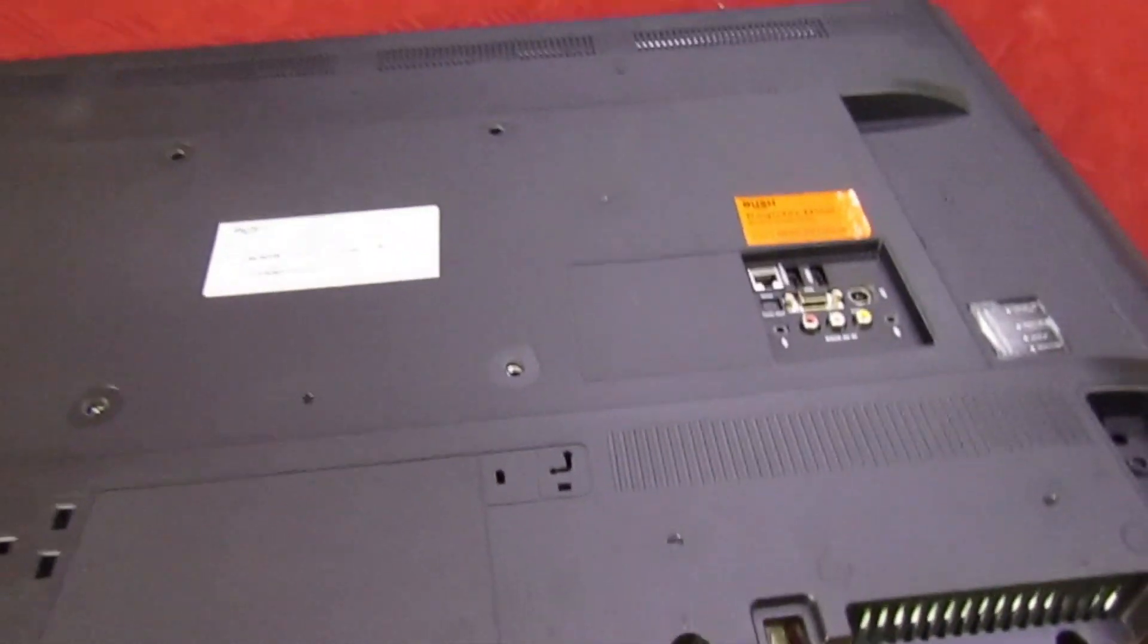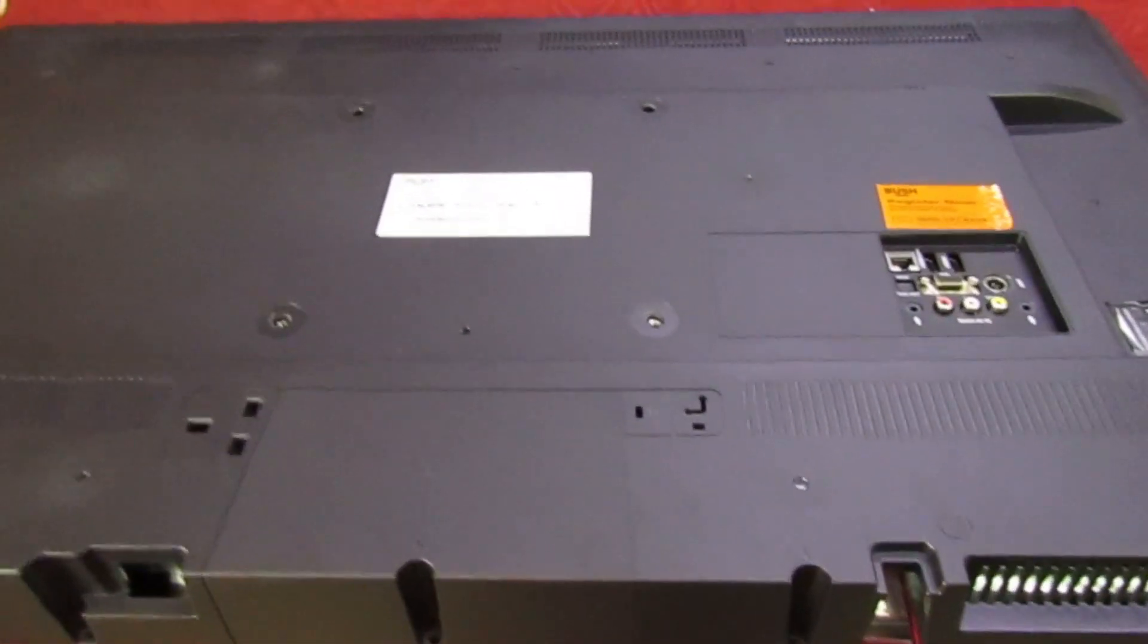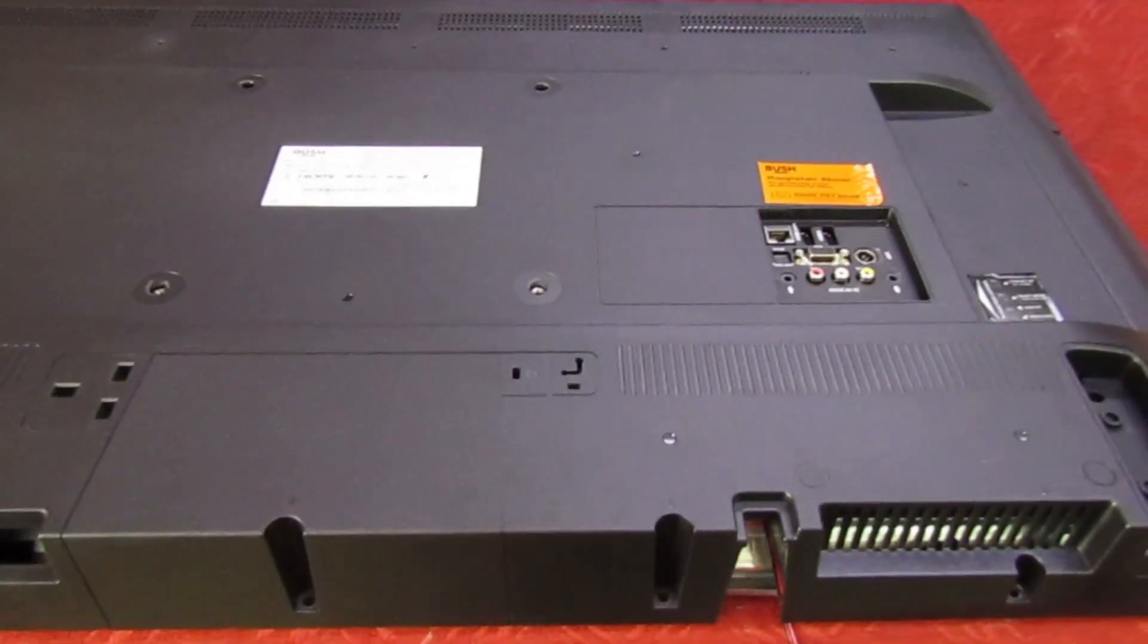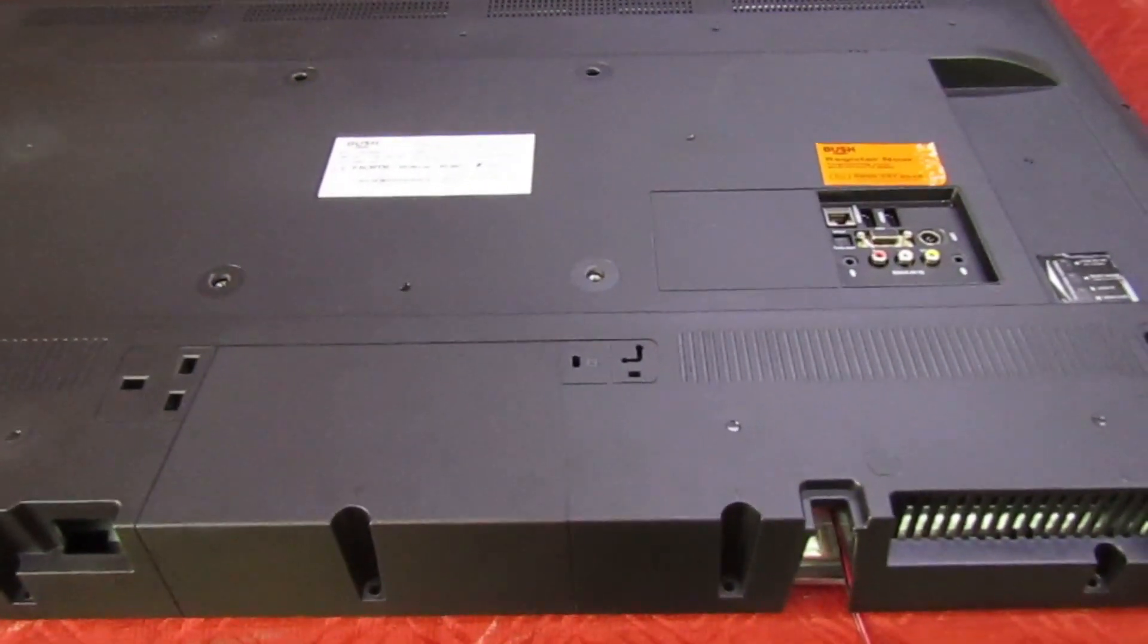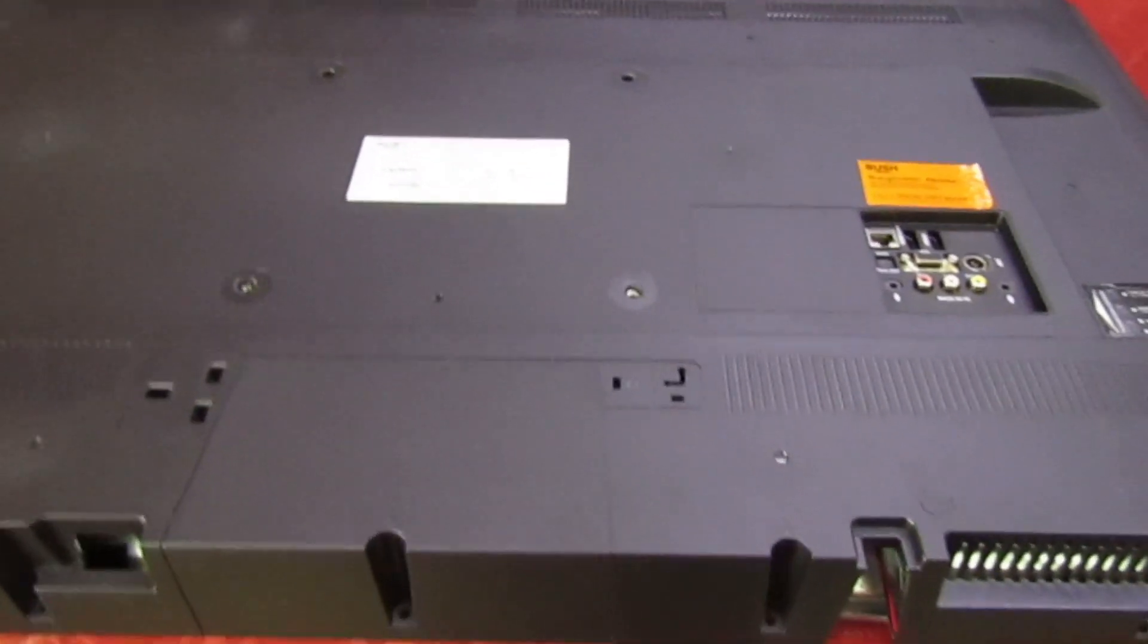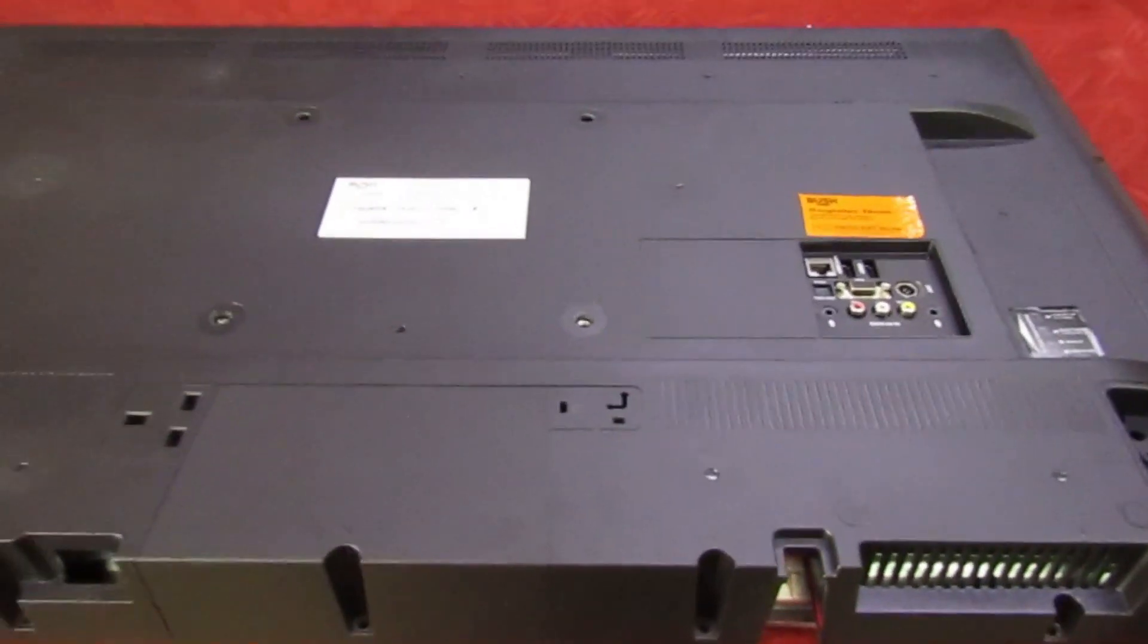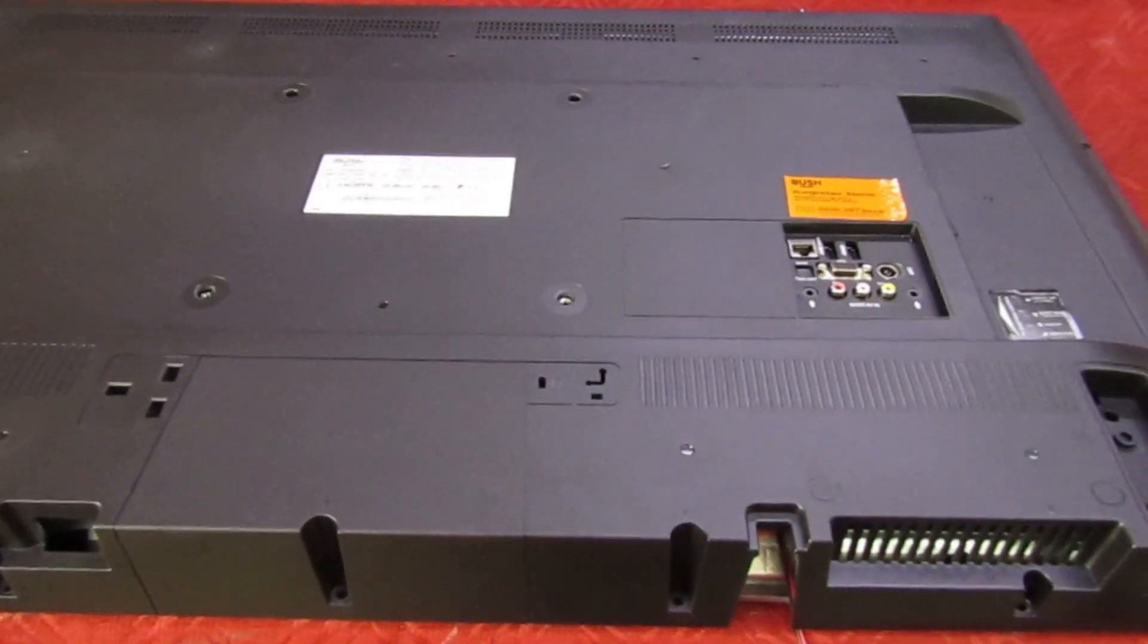But the biggest problem is, and this is why it's taken me so long to find, because all the others I've had in - when I plug it in, the customer moves it from their house to my workshop, when I plug it in it works alright. And I've tried these sets for weeks on end and they keep coming on. I've sent them back and people have had them for two or three months before they've gone wrong again.